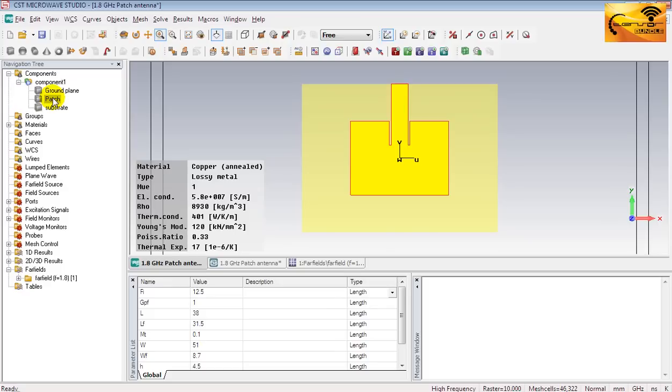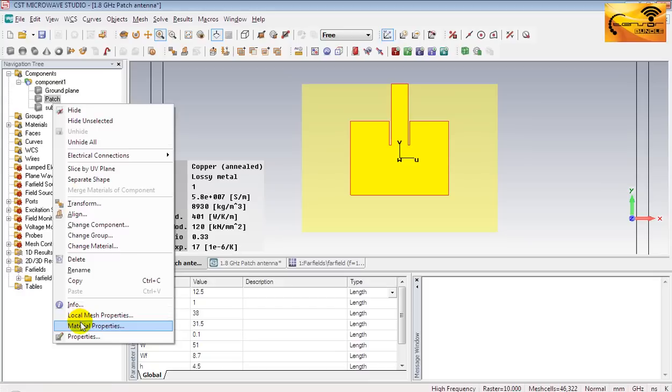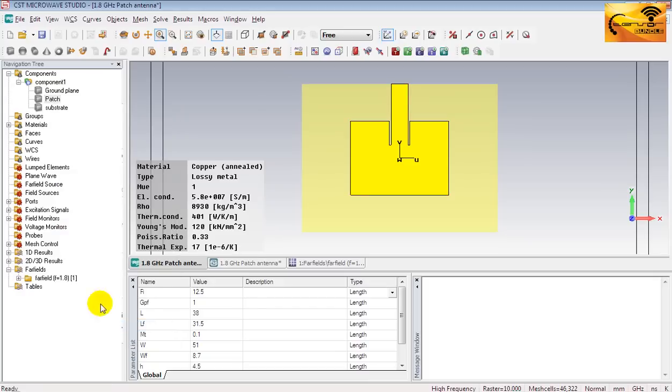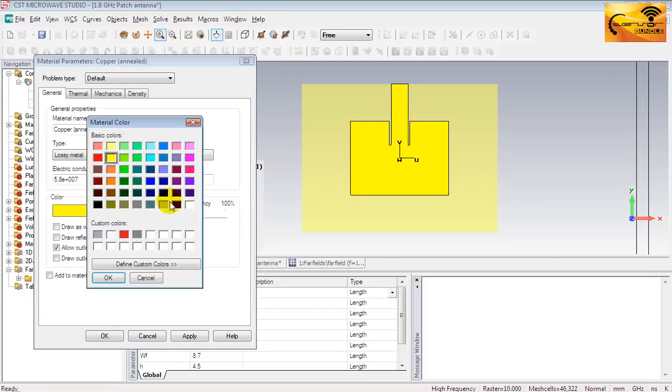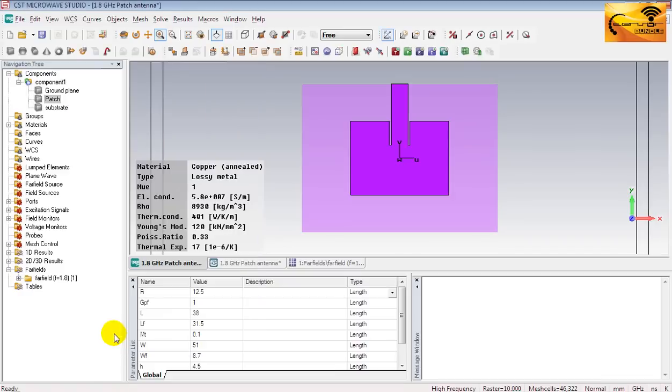And to change the color of the patch, right click on it. And then select material properties. Change it to a dark color. All right, now make sure the patch is already selected there.